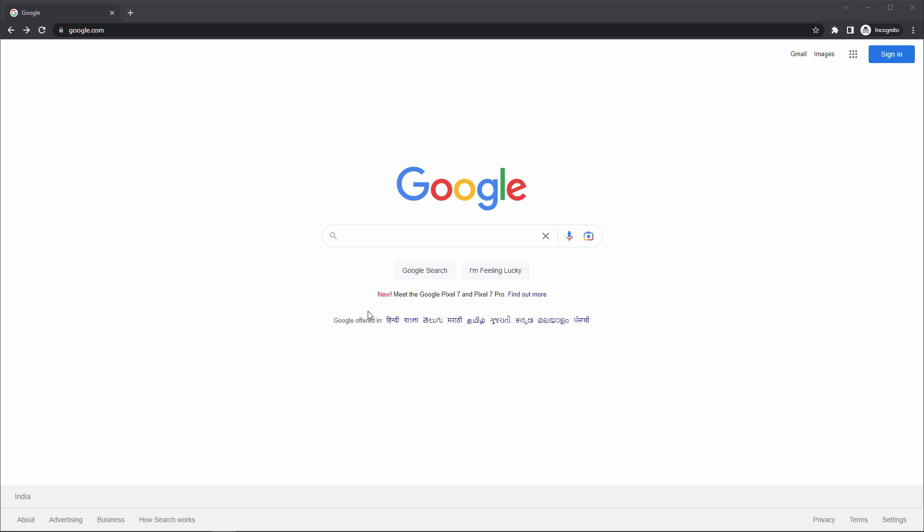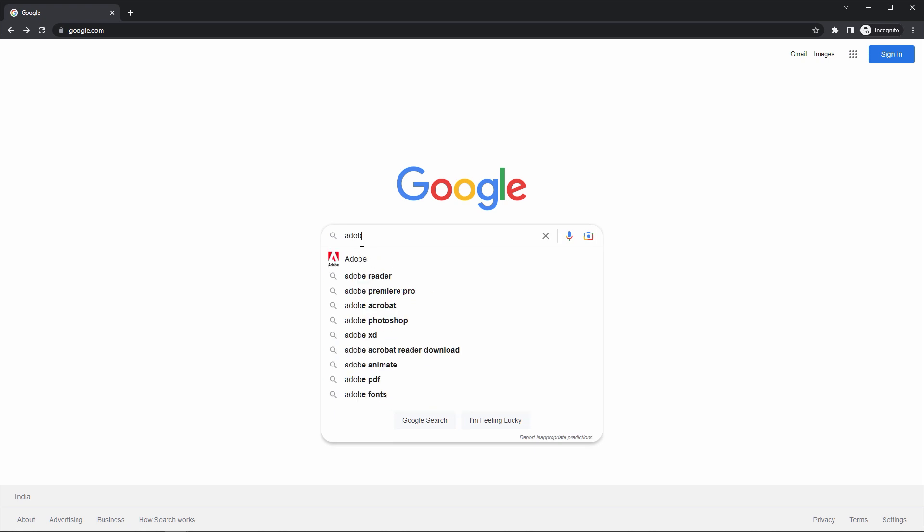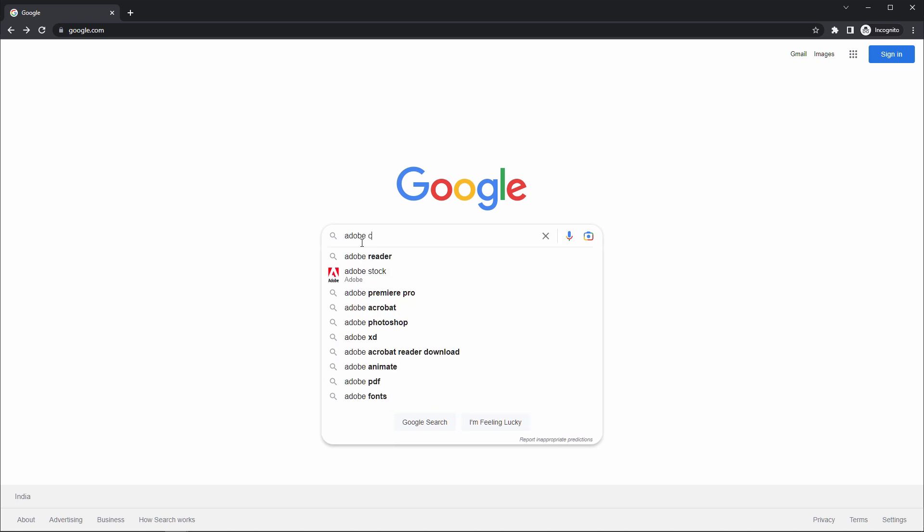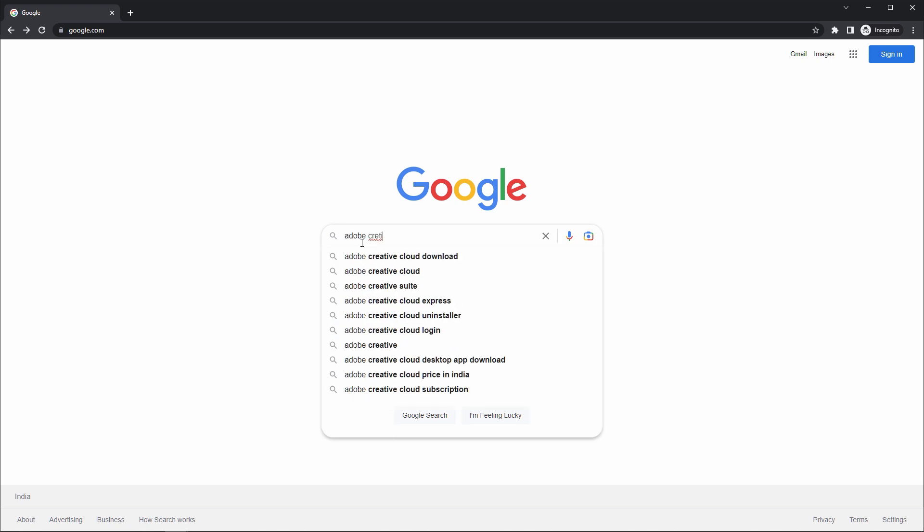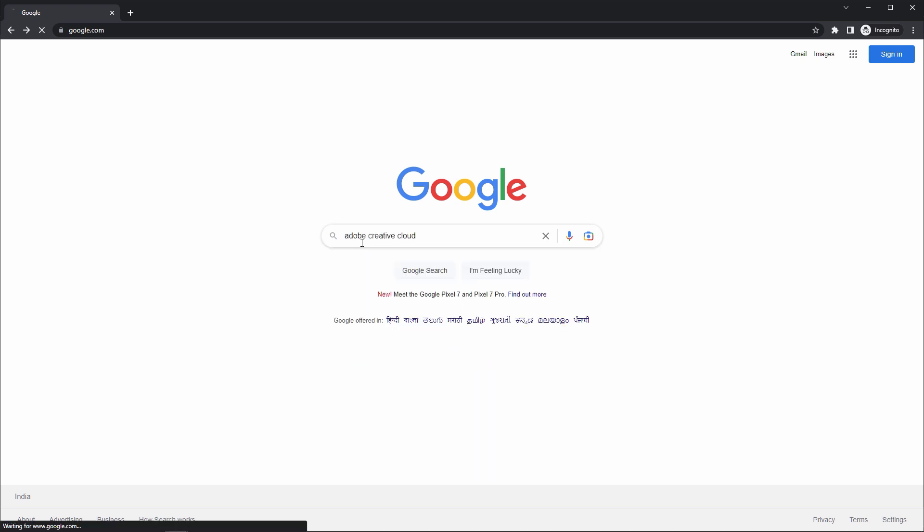So to install Adobe, follow this link in the description. It will take you to the official website to download Adobe Creative Cloud. Or you can also search on Google, like I'm searching here, Adobe Creative Cloud.